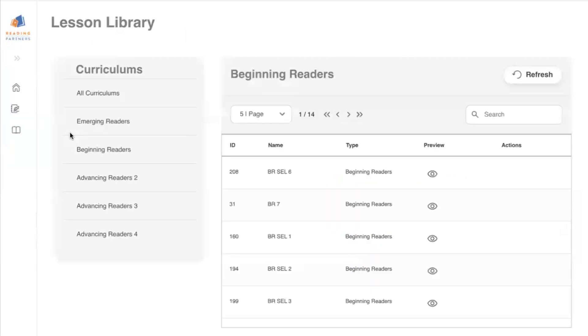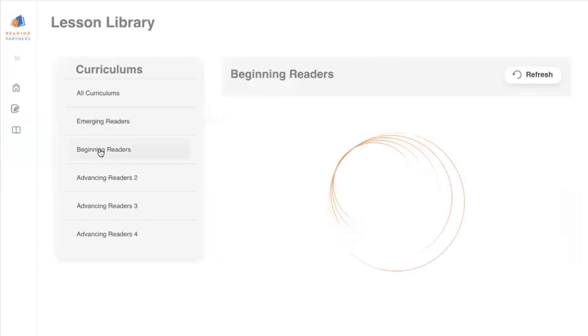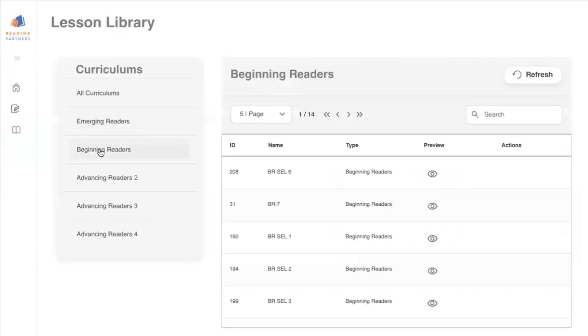You'll be able to see examples of all of the Reading Partners curriculum that's available, so if your student is in beginning readers, you'll select beginning readers, and you'll be able to see examples of all of the beginning readers lessons.